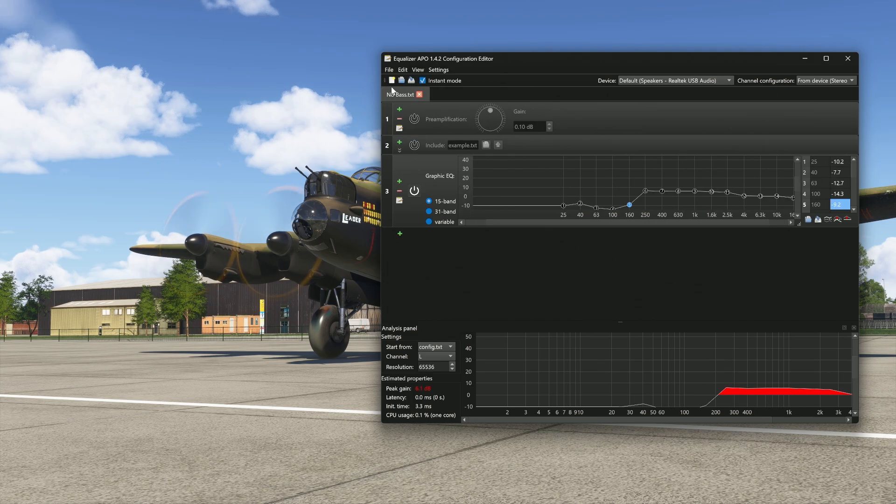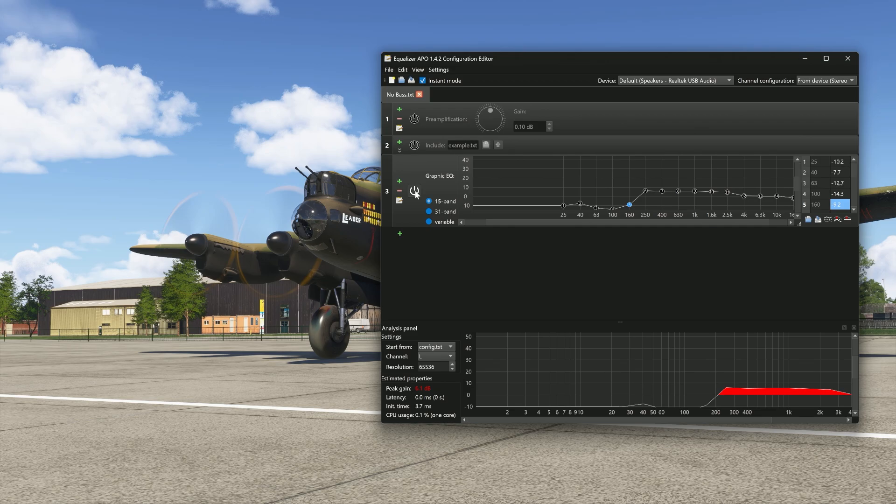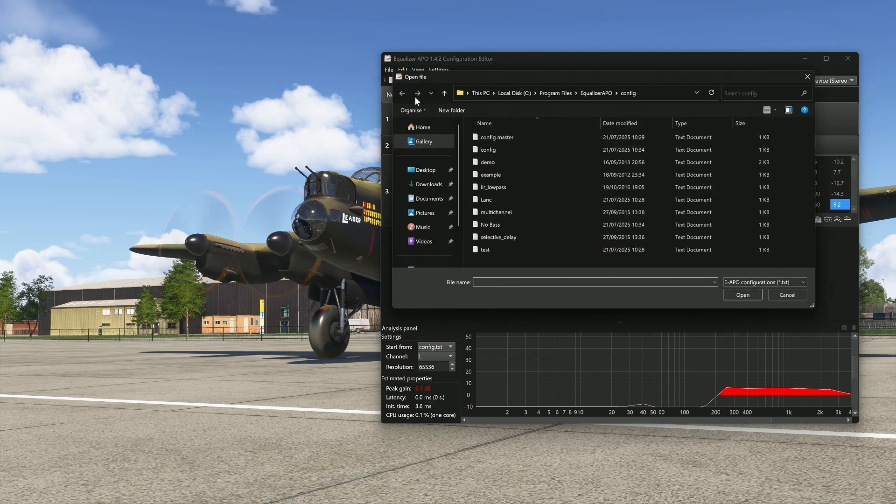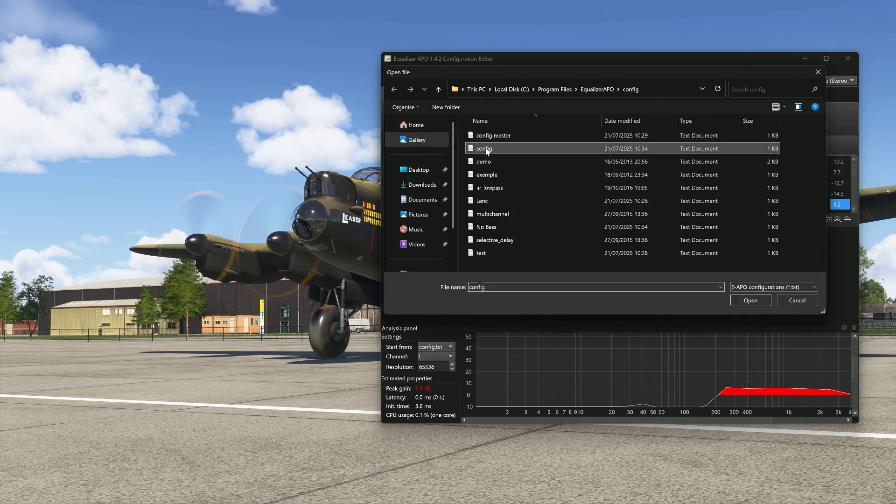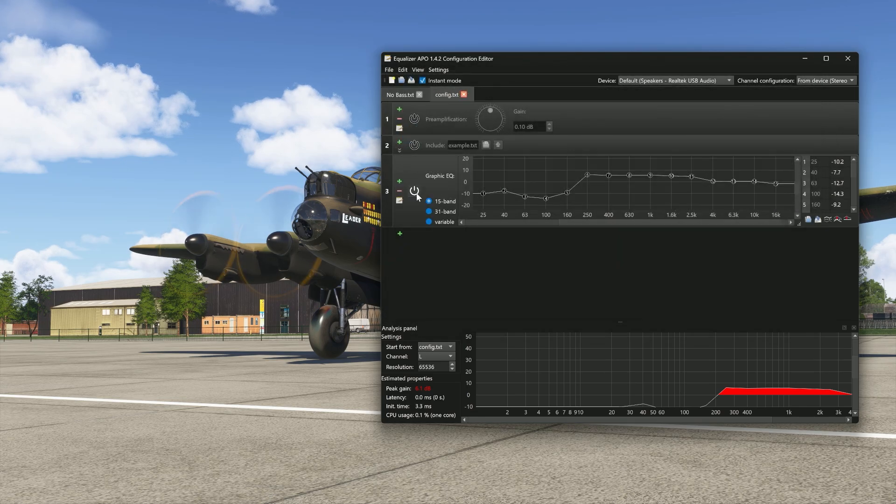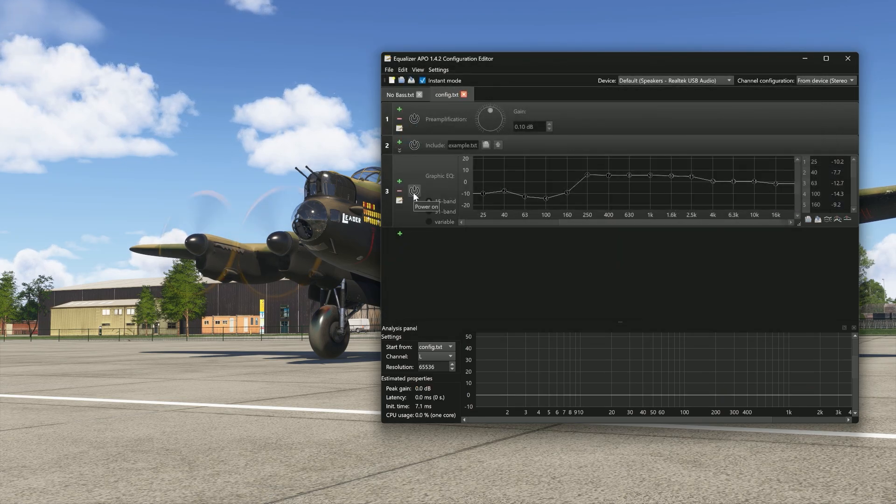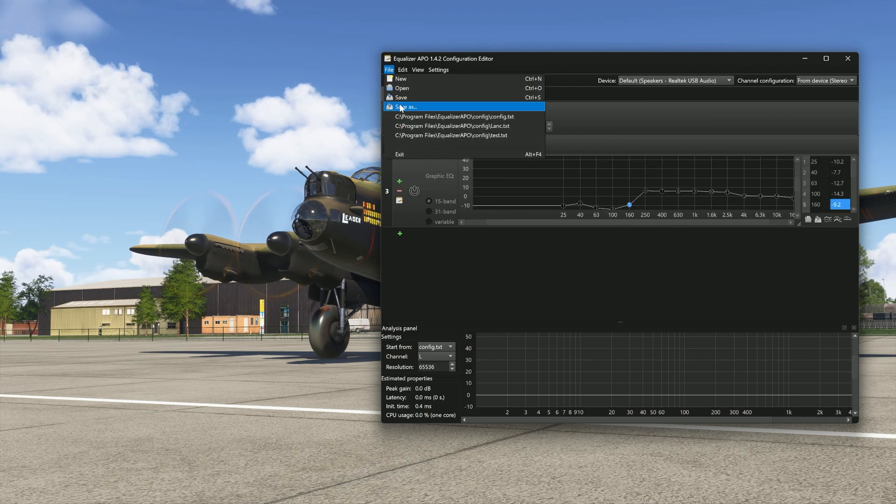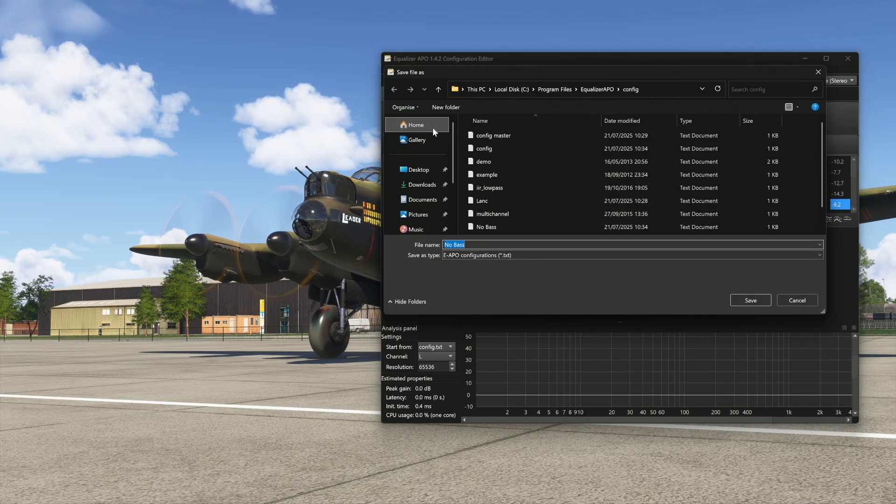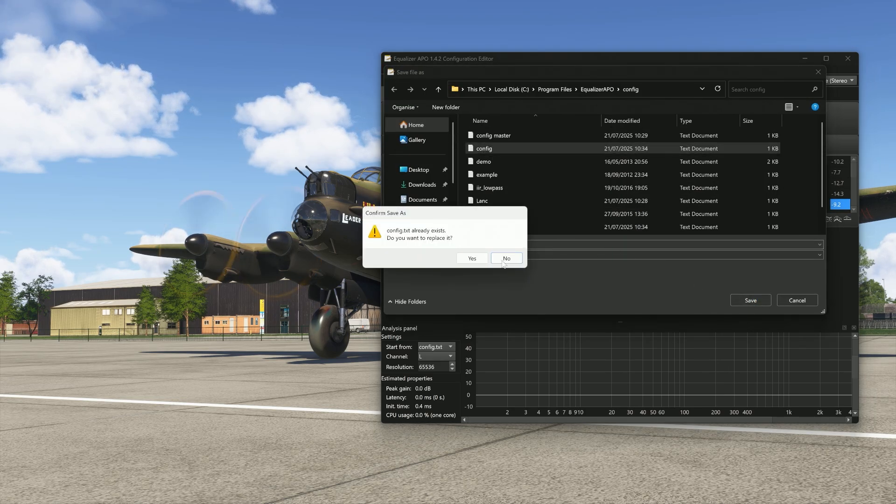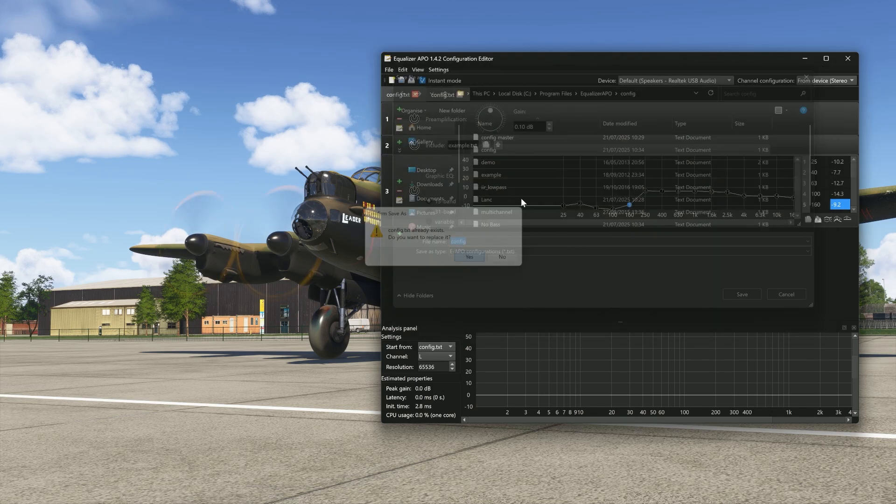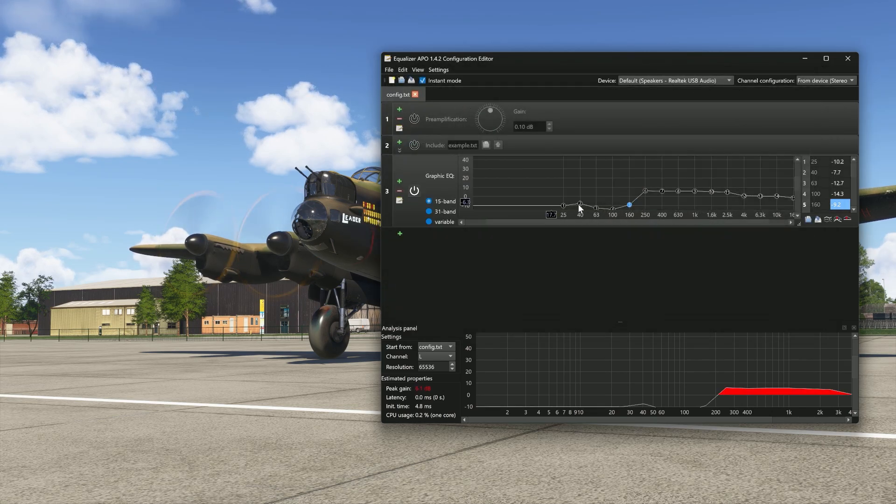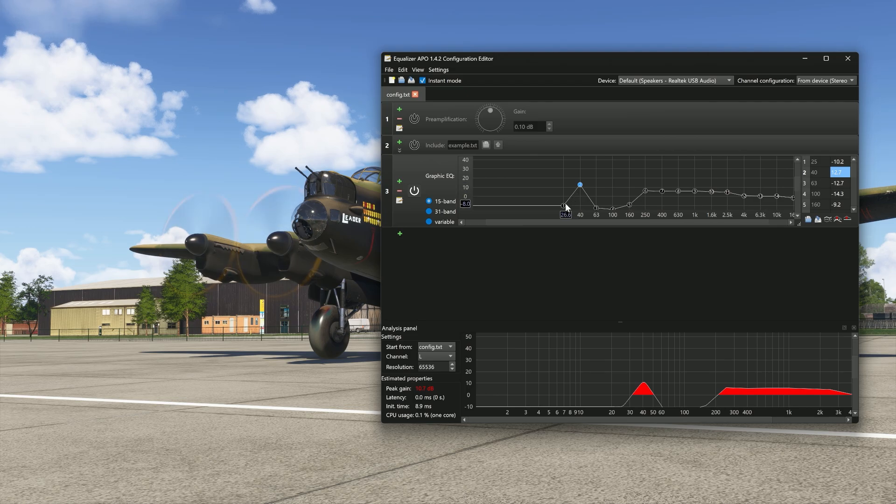Now, if we want to load this back in, you'll notice there's no changes. That's because we need to load in first the config file, our master one. And see this no bass? If we save this now as config, override it. When we turn this on, now we can control it once more.